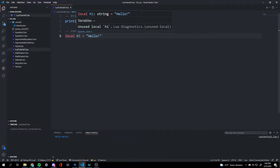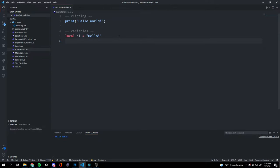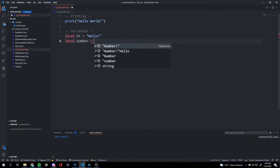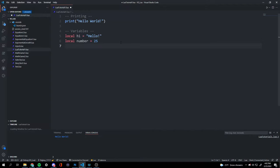You can put anything inside of these quotation marks. You'll notice the variable 'hi' is gray — it's not being used yet, but it will light up once we use it. Another example: we can do 'local number' and set it equal to the number two.